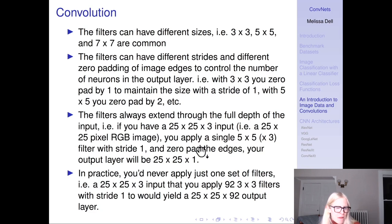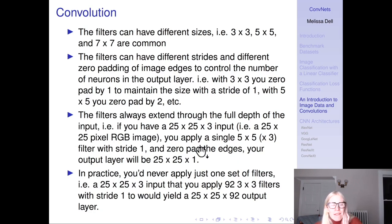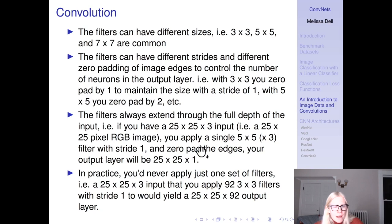These spatial filters always extend through the full depth of the input. For example, a 25x25x3 input with a 5x5x3 filter at stride 1 and zero-padding yields a 25x25x1 output layer — it applies through all channels of the input. In practice, you would never apply just one set of filters; that's never going to be enough to capture the complexity of the input data. If you have a 25x25 pixel color image and apply 92 3x3 filters with stride 1, that yields a 25x25x92 output layer.